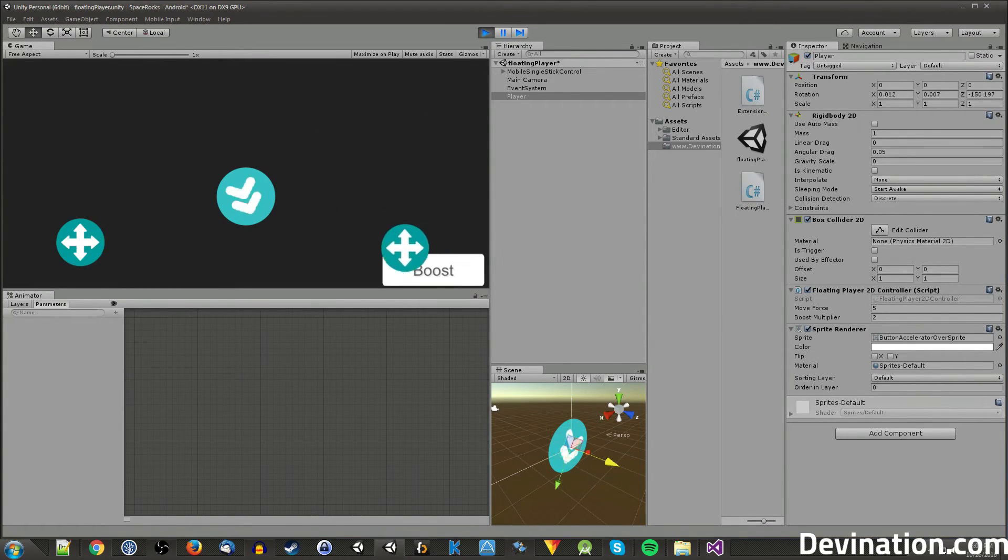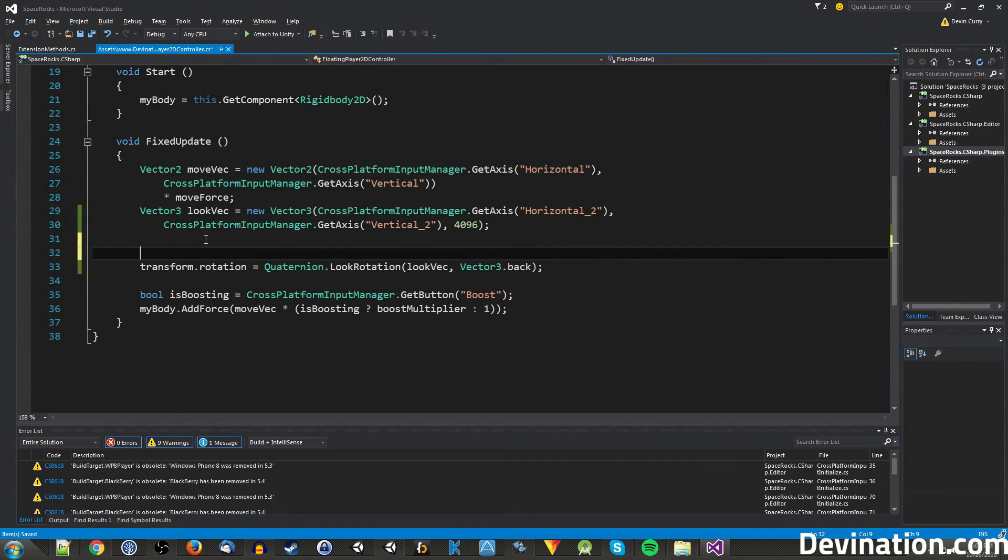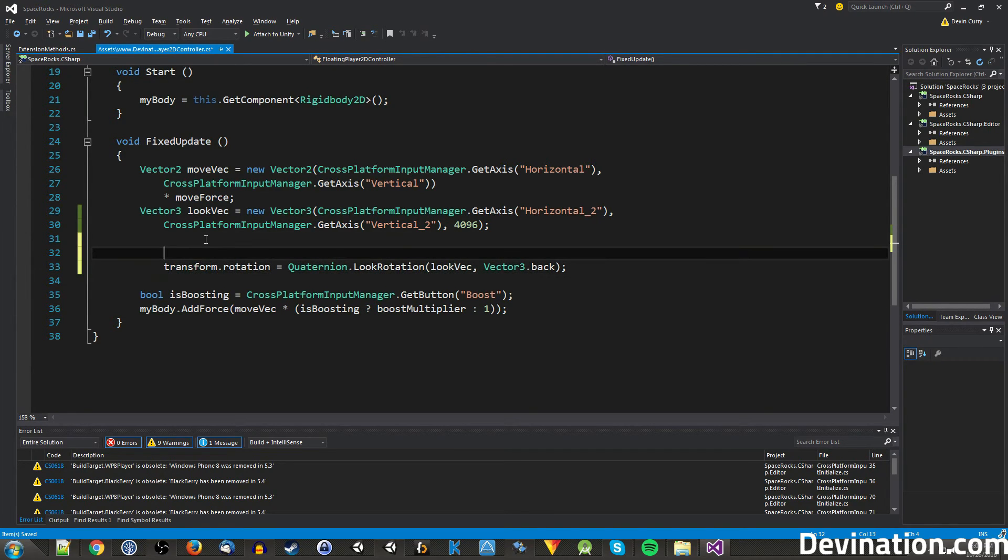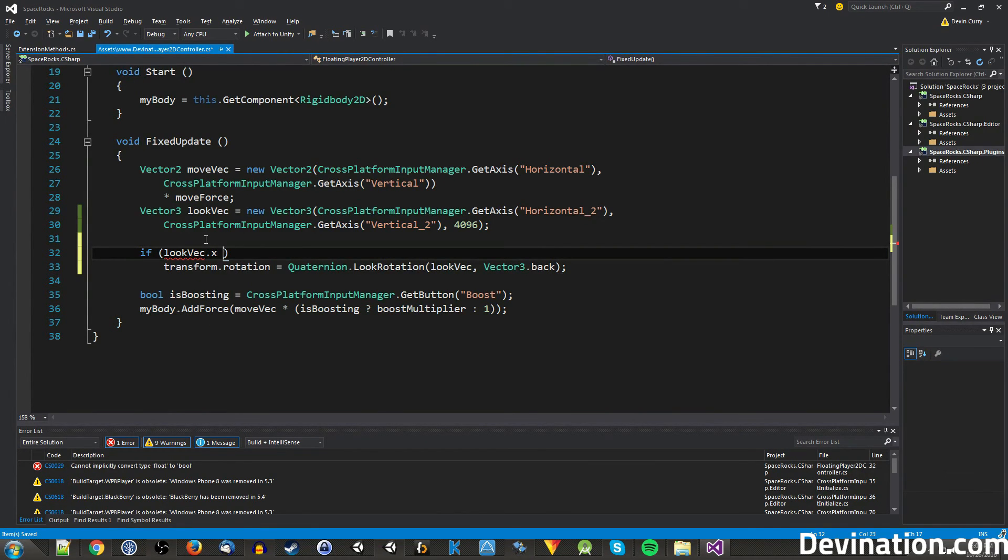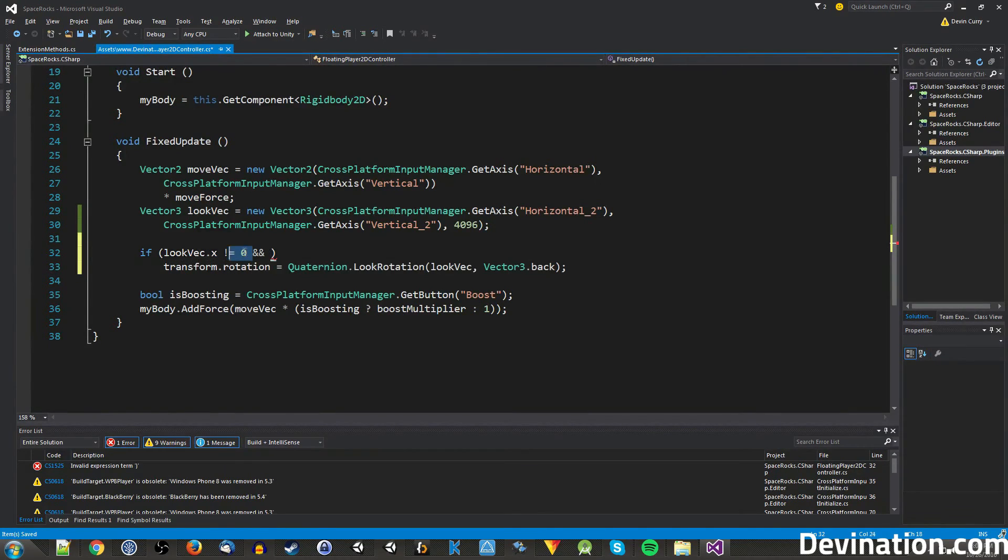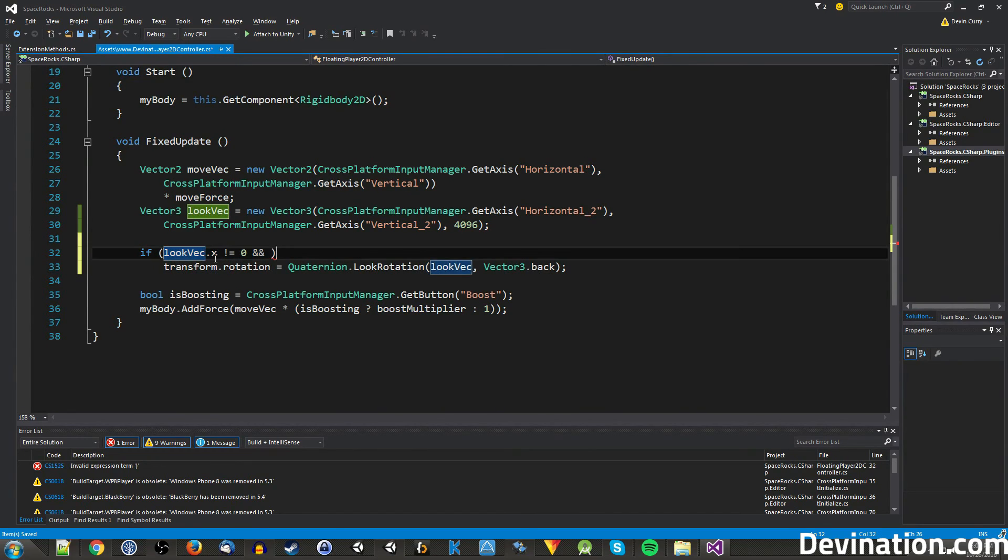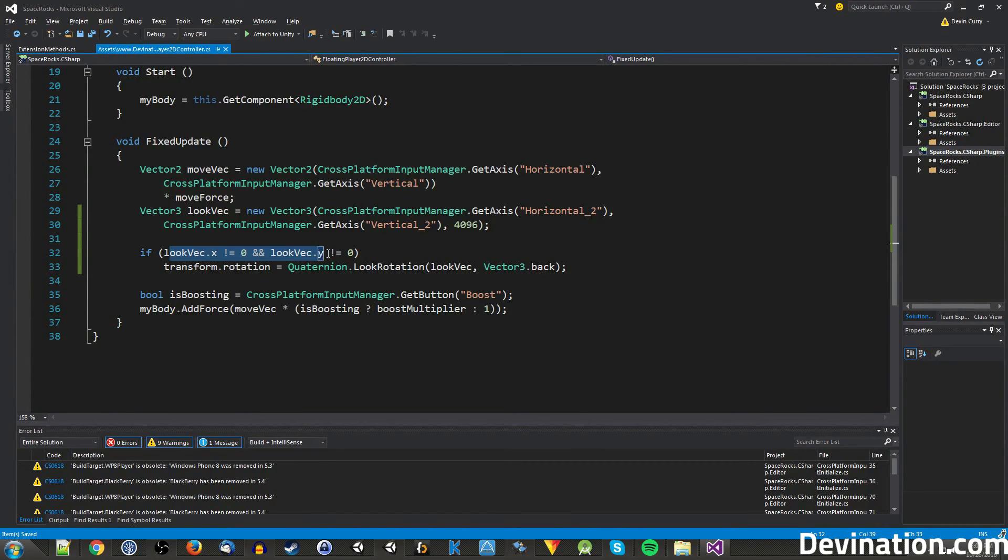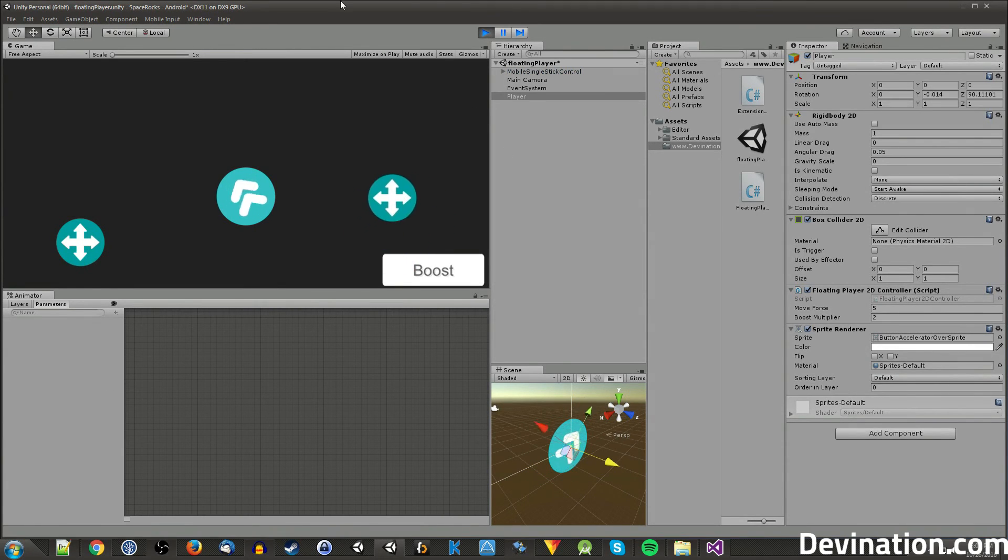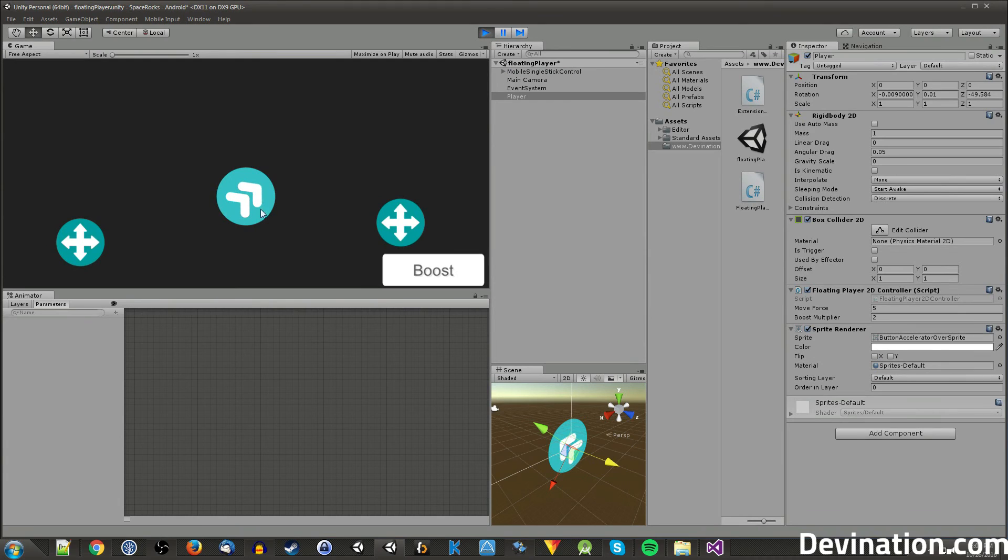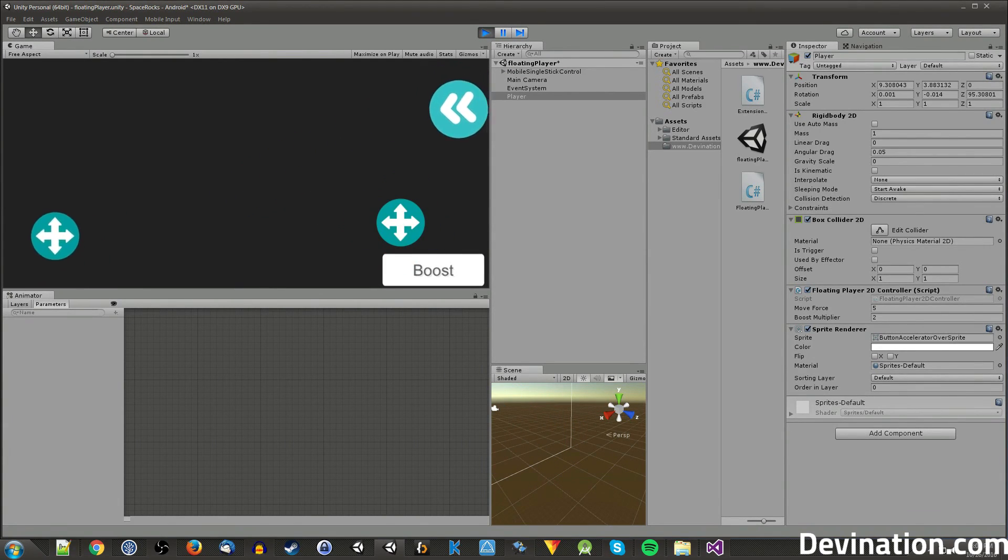So anyway, one way that we can combat this is to say if our look vectors x and y are 0, then do not rotate it. So I can do that real quick with if lookvec.x does not equal 0 and lookvec.y does not equal 0, then rotate, else if those are both 0, then we're not going to do any rotation. So here we go. And if I let go, he stays pointed where he was. And I can move him, rotate him, and it all works exactly as we'd expect.